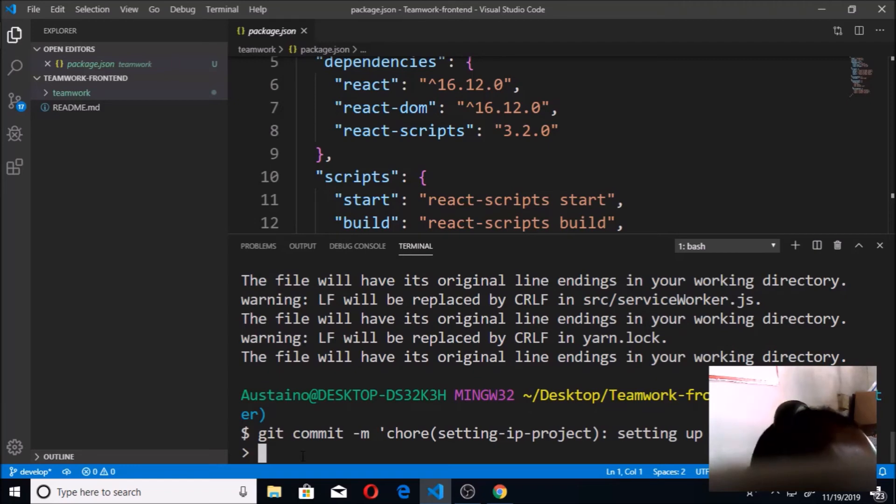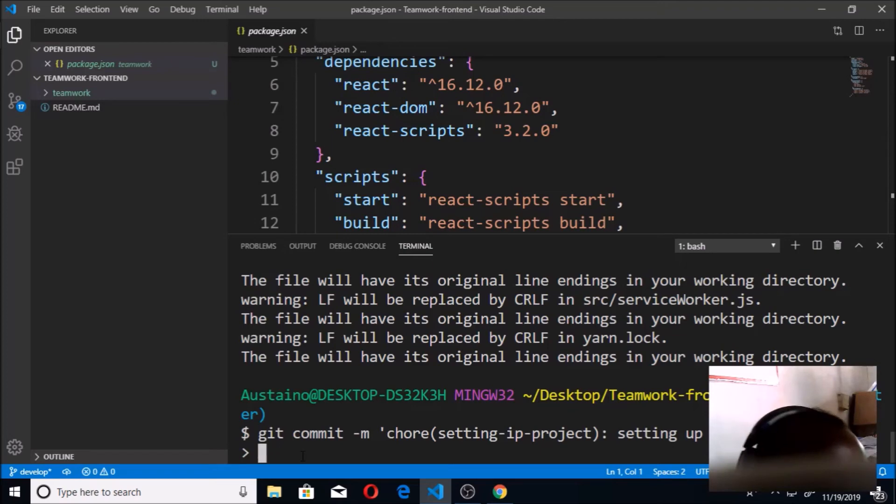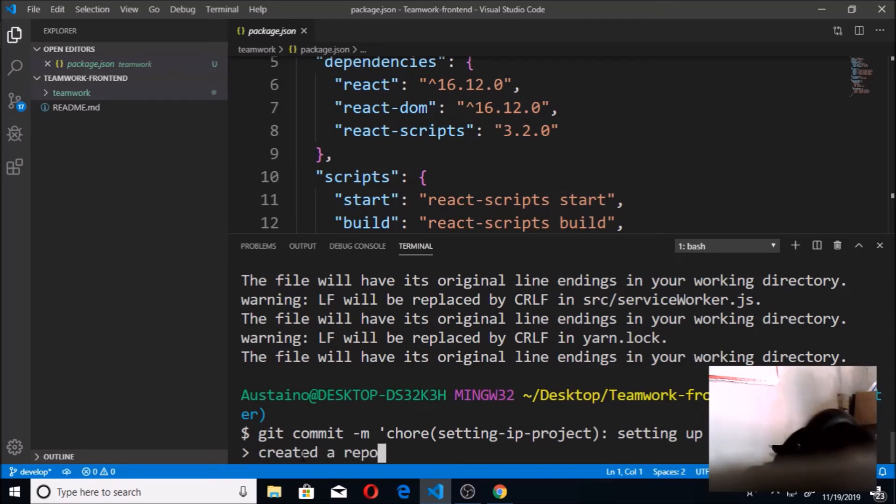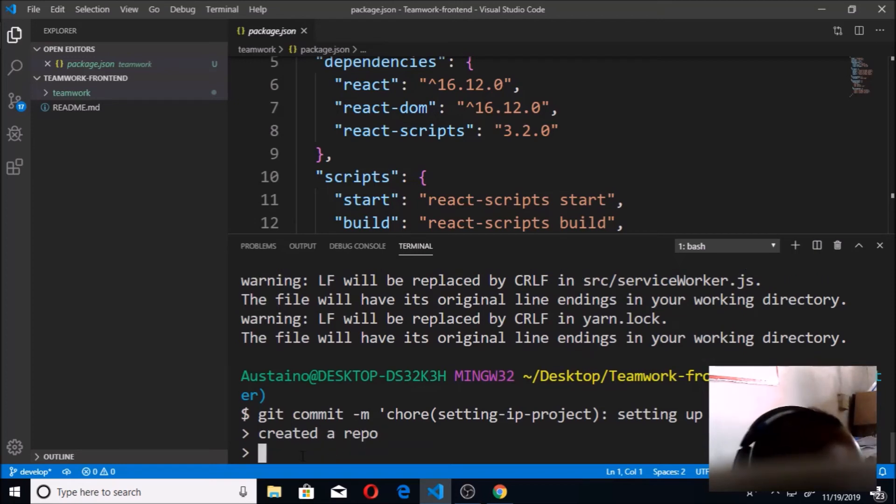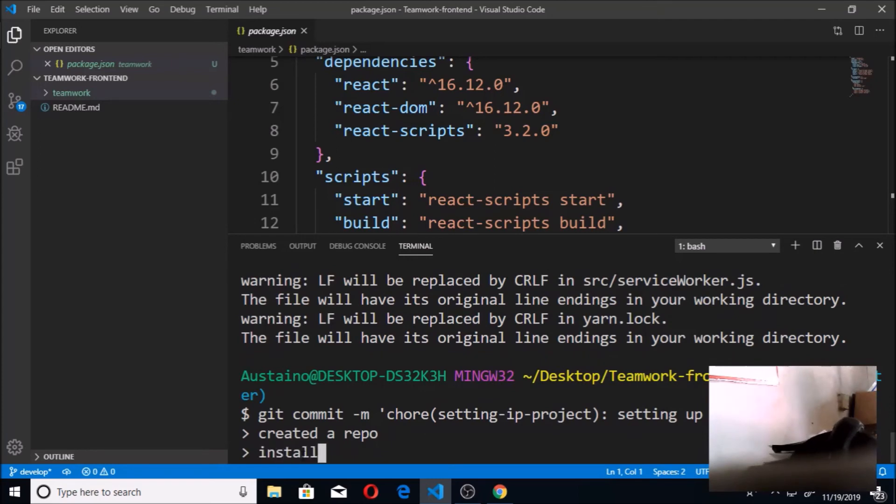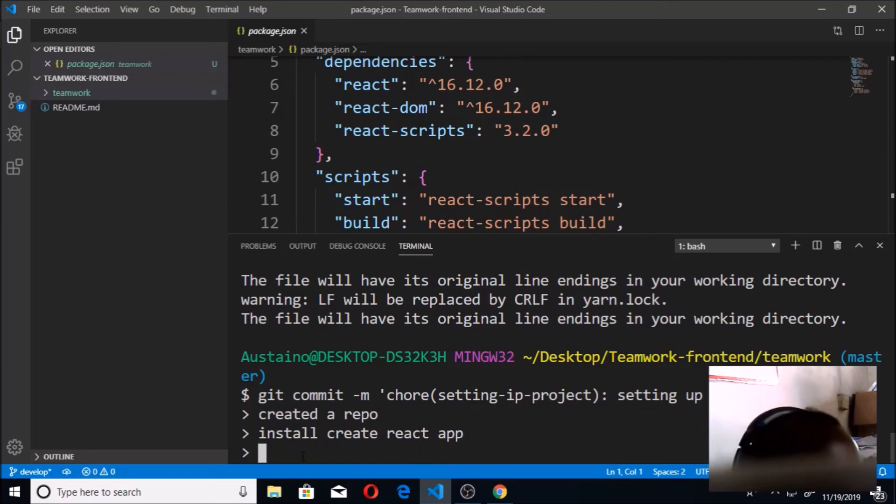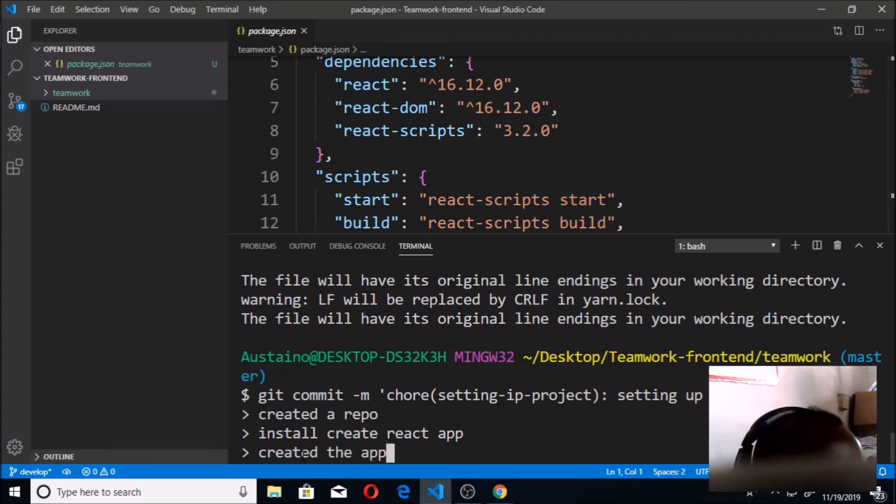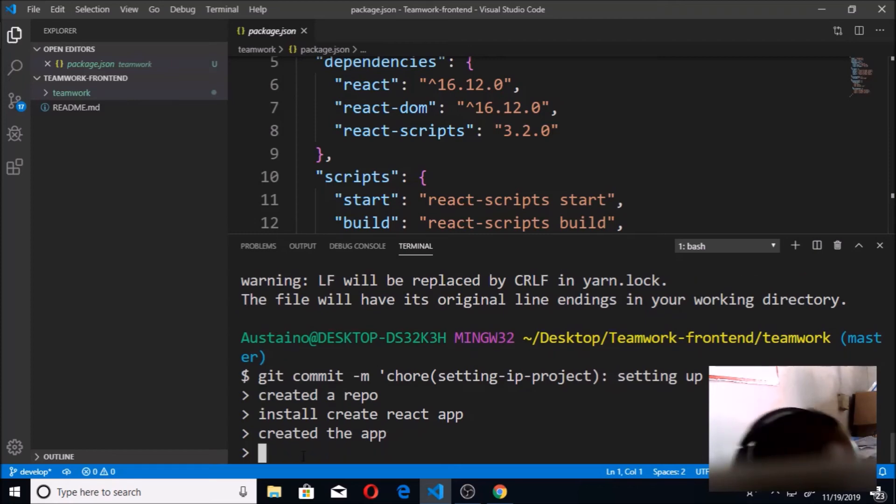That's the first thing. So I'm going to press the enter key so that I can now explicitly explain everything. So I'll say I did what? What did I do first? I created a repo. That's the first thing I did. Then I installed create-react-app. Then I also created the app. Those are the things I've done so far.